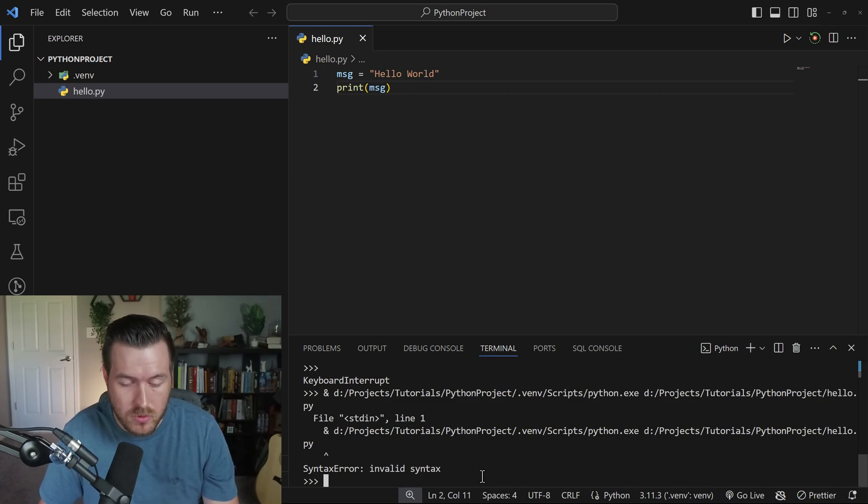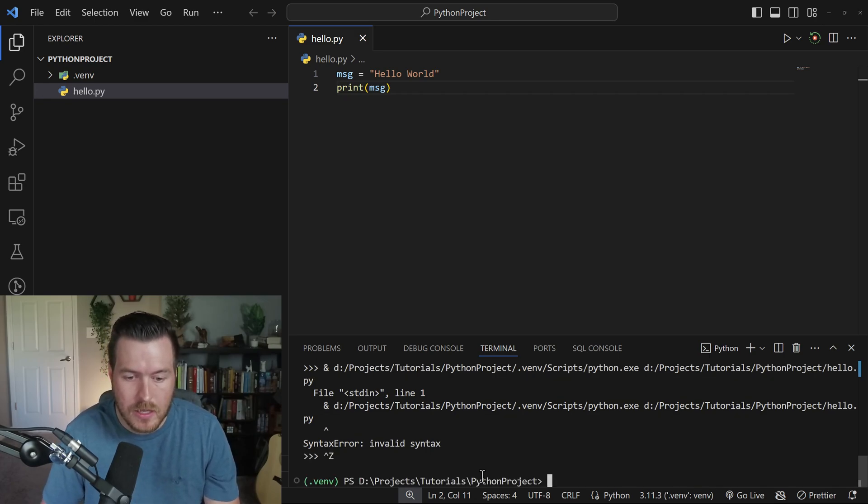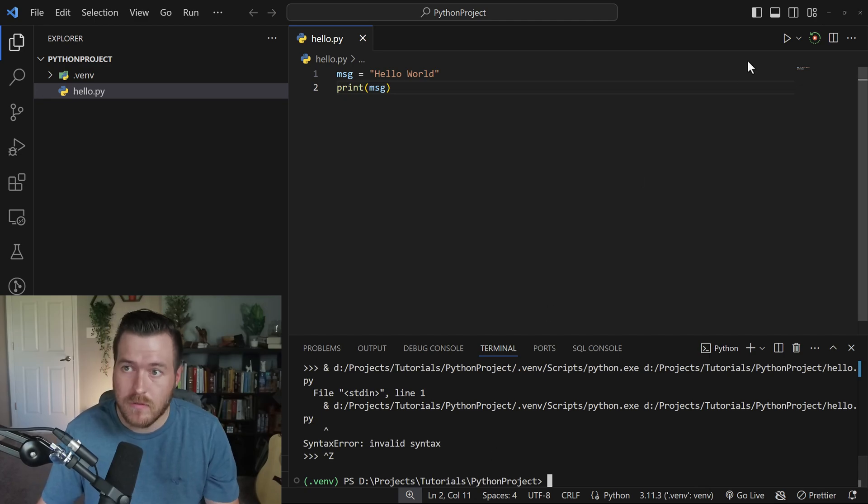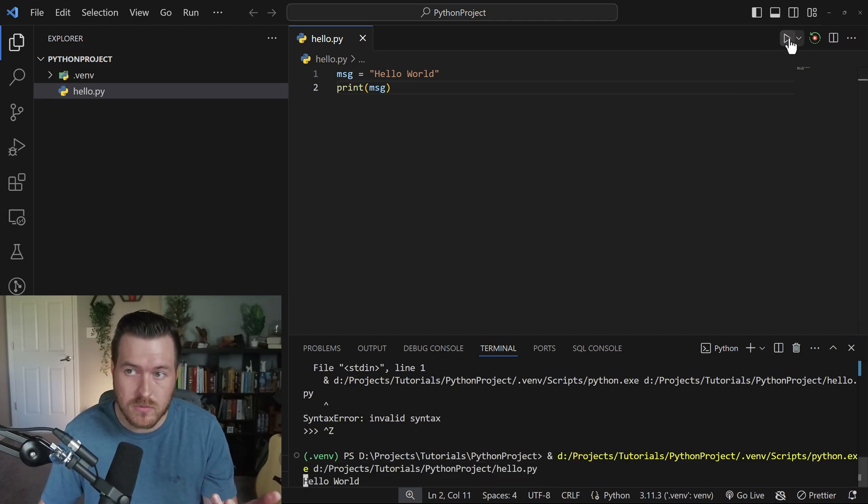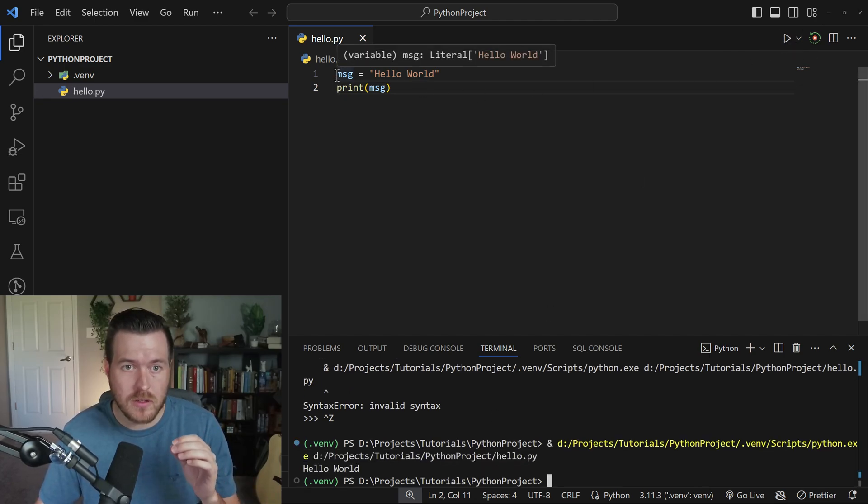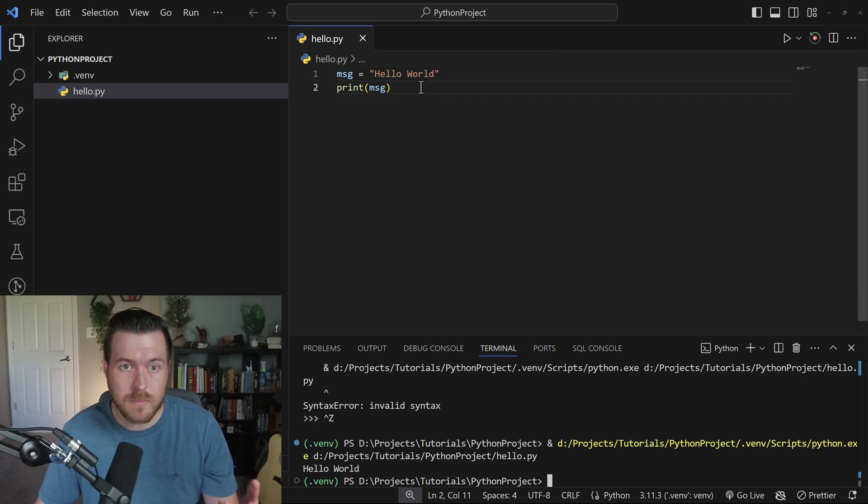What you would have to do is you would have to exit this REPL environment before you can run the whole file. To exit the REPL environment, you can hit Ctrl+Z on your keyboard and then hit Enter, and it automatically exits. From here, we could just run the file. Now I also want to show you how imports work so that you understand how to utilize dependencies inside of your Python project.